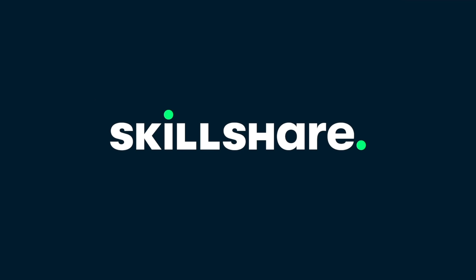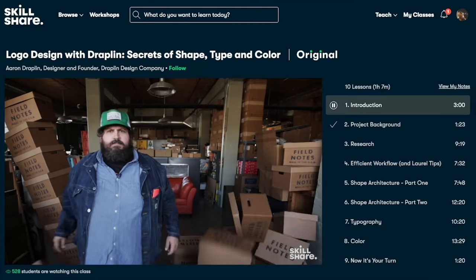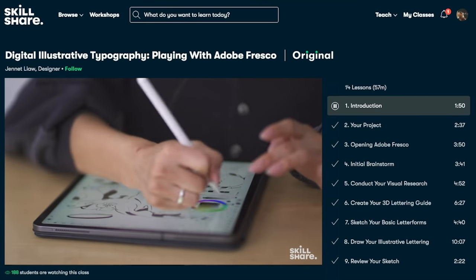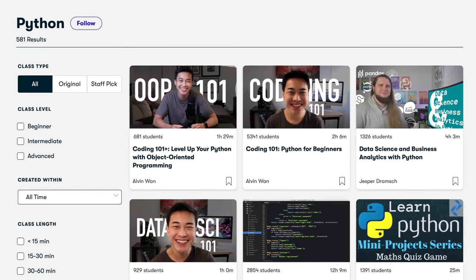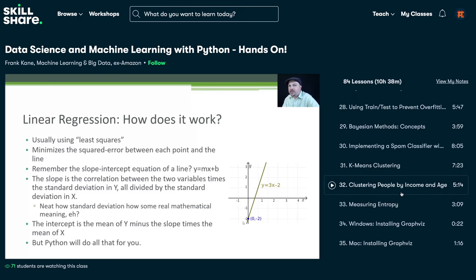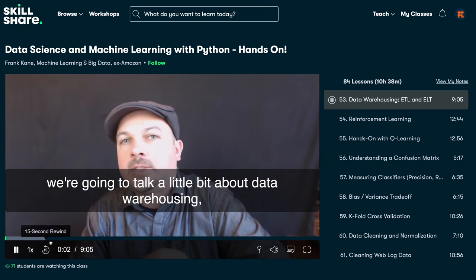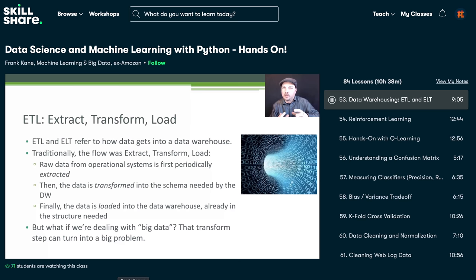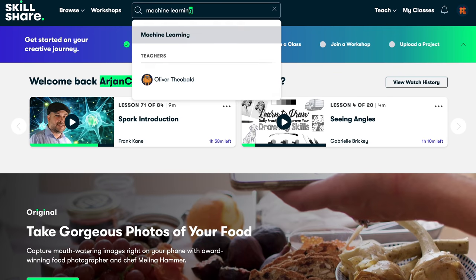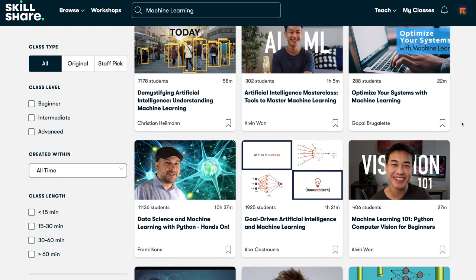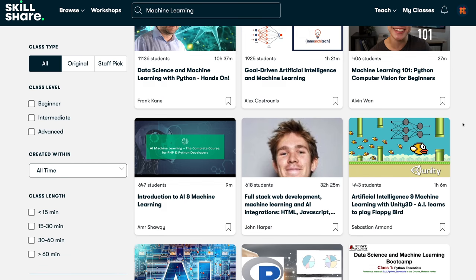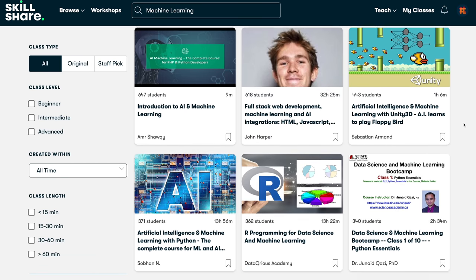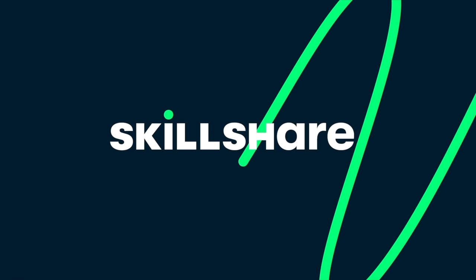But first, let's talk about the sponsor of this video — Skillshare. Skillshare is an online learning community with thousands of inspiring classes for creators. It has classes on web development, programming in Python, software engineering, and software design. I'm currently following Frank Kane's course on data science and machine learning with Python — it's comprehensive, covering statistics, clustering algorithms, decision trees, and libraries like pandas. The first 1000 subscribers to click the link in the description get a one-month free trial of Skillshare.